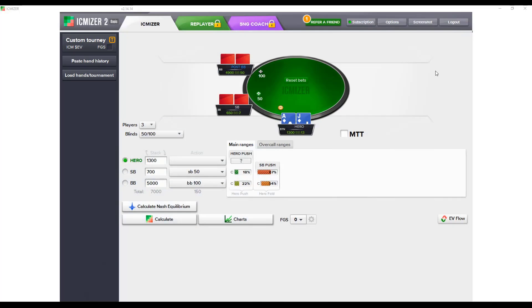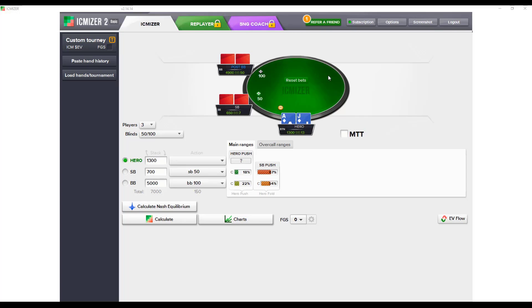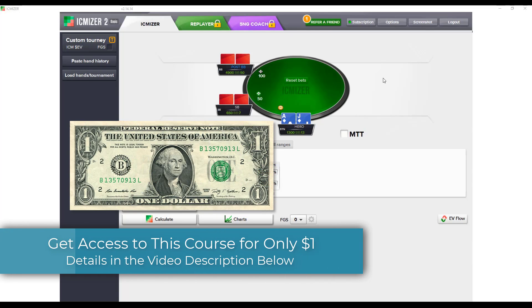This is what ICMizer 2 basic looks like. There's also a pro version which features the replay and sit-and-go coach, but for this course and for general ICM calculations, the basic software is all you'll need.